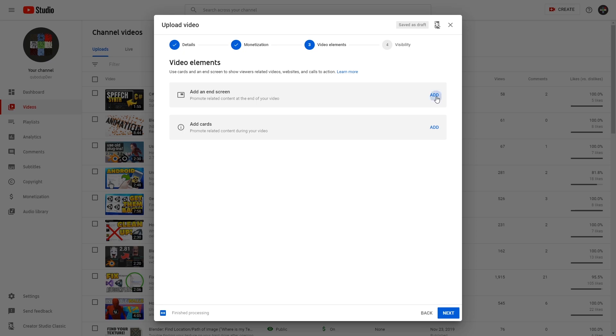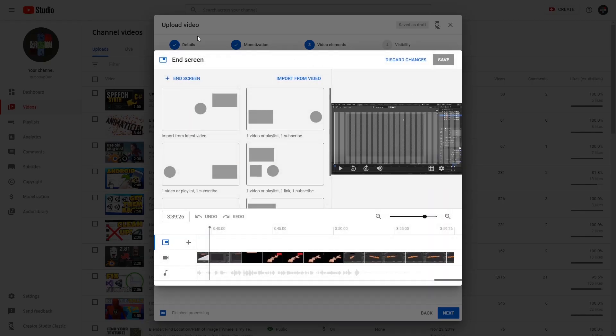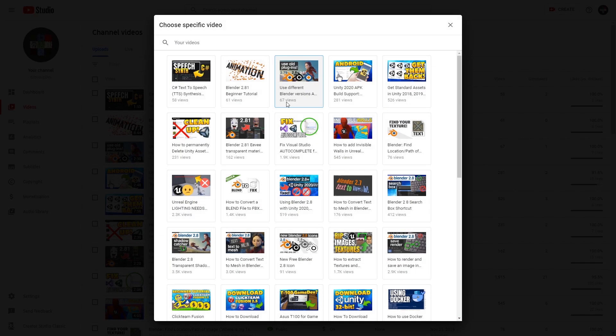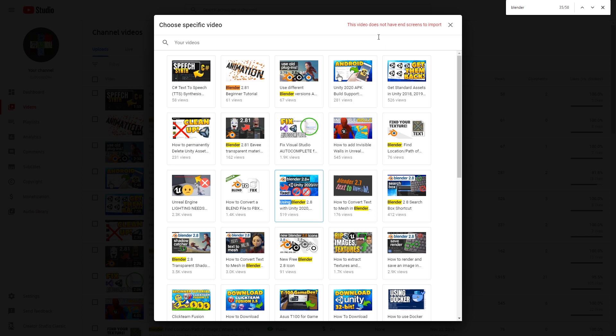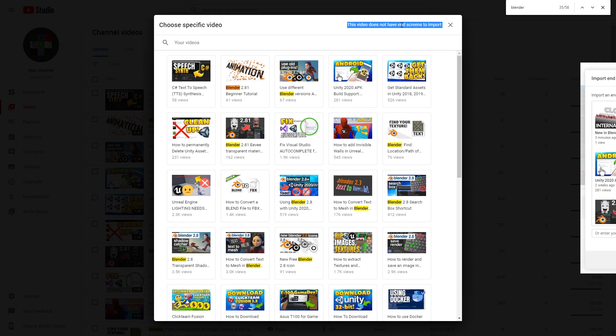So press Add during the upload dialog in the Video Elements part and then import from video. For example, let's see... Blender, this one. Hmm. This video does not have end screens to import. Why are you showing me it then?